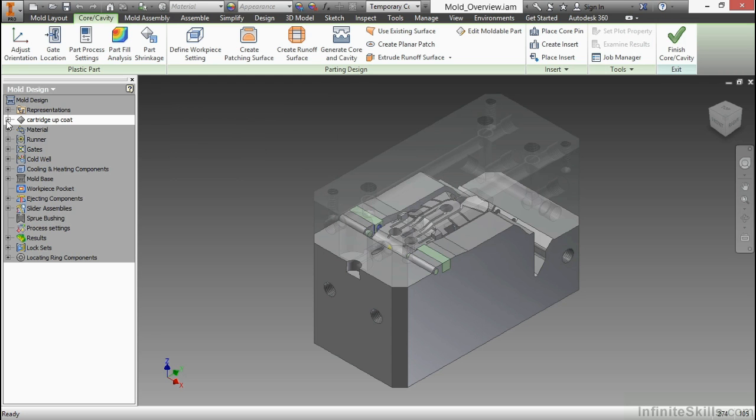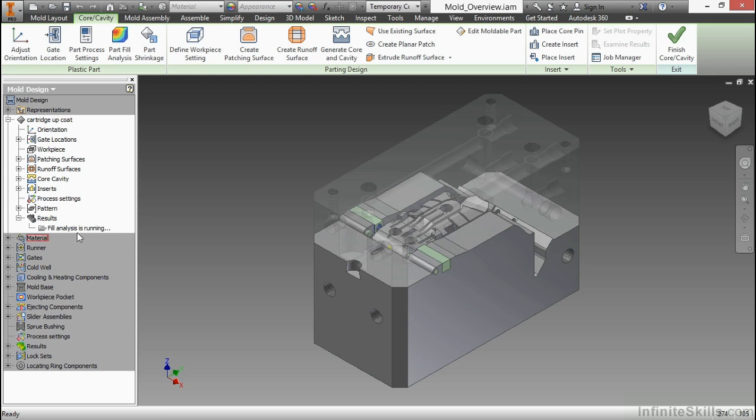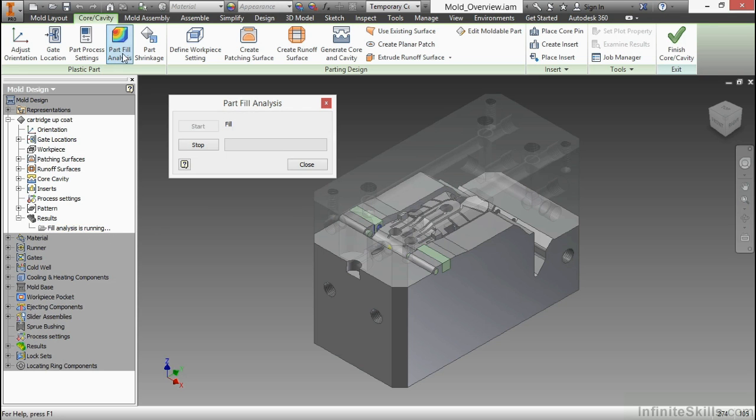While that's running, I'm going to expand my node here for my Cartridge Upcoat. You can see currently my results are grayed out, so they have not finished. You can see my fill analysis is still running. I'm going to go ahead and click on that again. Even though it's still running, it does kind of restart that progress bar. Don't be alarmed by that. We'll just let that finish.